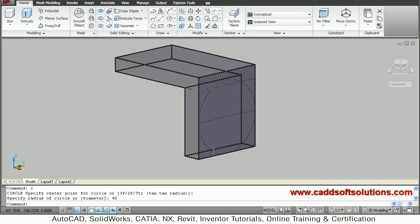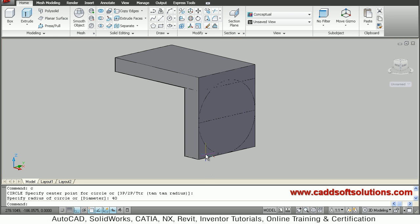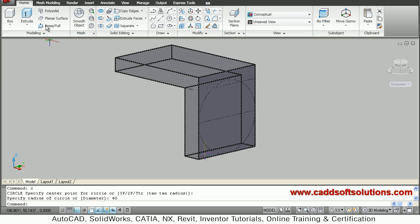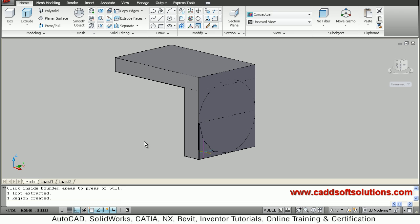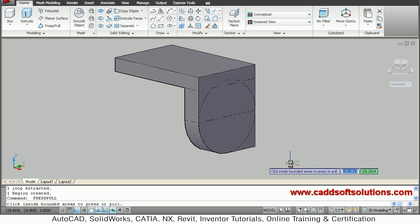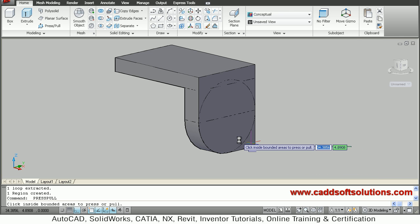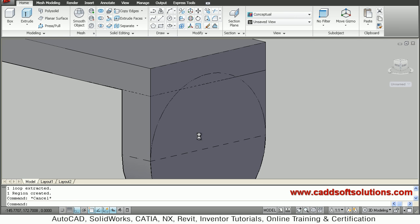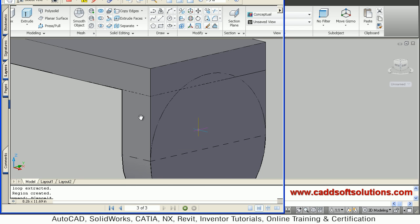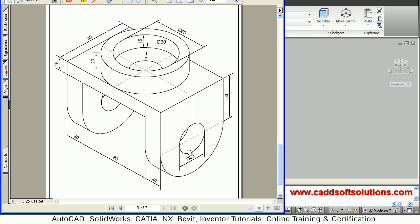We don't want the corner edges, so we can remove them using press/pull. Select press/pull, take the corner portion, go inside, and click — the corner is removed. Repeat press/pull for the other corner, go inside and click — that portion is removed as well.